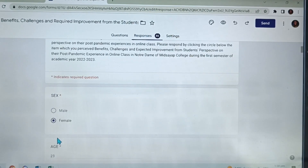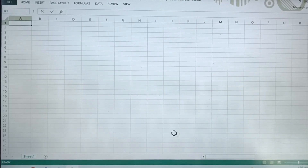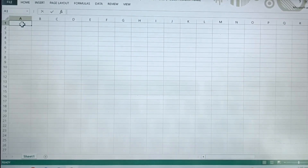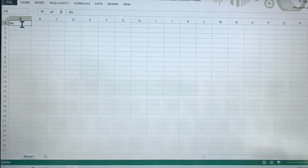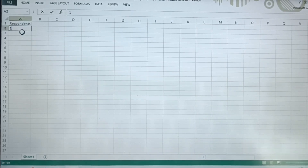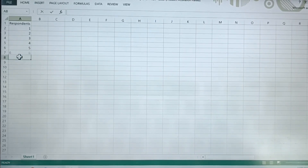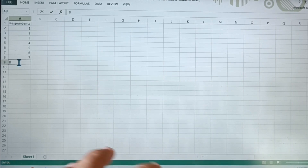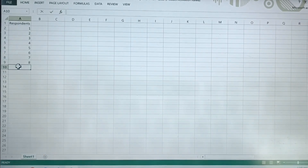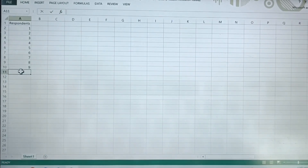Here we have sex and age. Go back to our Excel, to the first column and first row. Let us put respondents. Put all 1, 2, 3, to 46 respondents. Let us assume that we already encoded those respondents into 46.